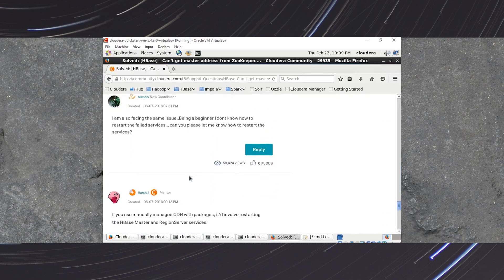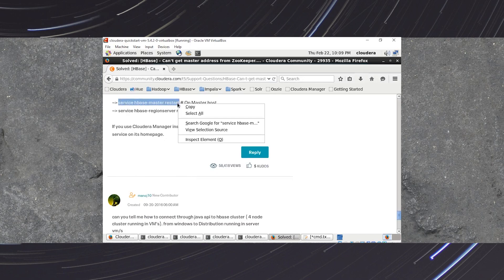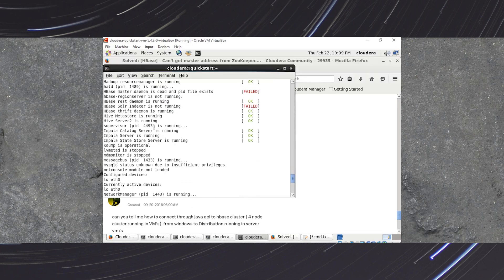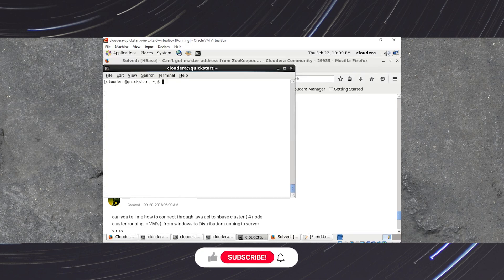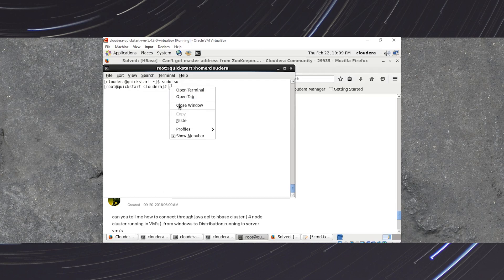To start the services, first we have to enter root mode. Go to the terminal and type sudo su, then press Enter. Now we are in root mode and can execute the required commands.